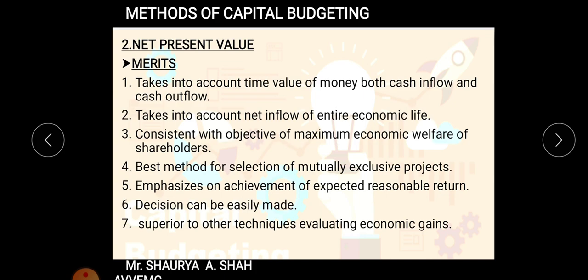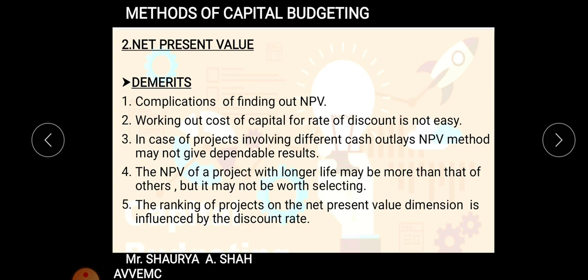Now the demerits of NPV method. First, there are complications in finding out NPV — you need to estimate future cash inflows where you don't have exact figures. The second problem is determining the discounting factor; every person may determine a different one. It is not necessary to discount at 10 percent — some experts may use 5 percent, others 12 or 15 percent. With every change in input, the answer changes.